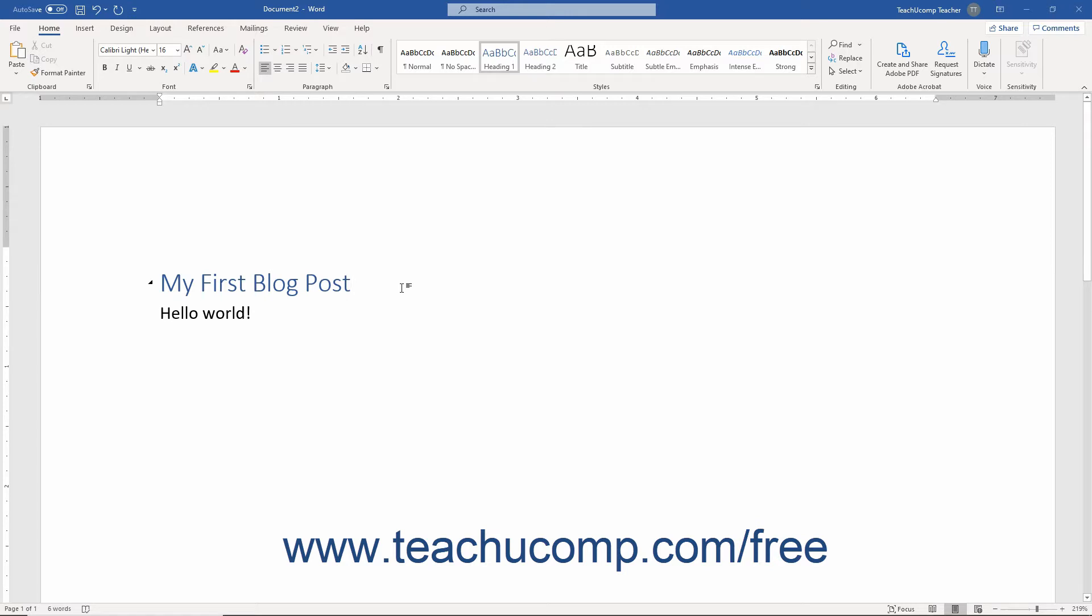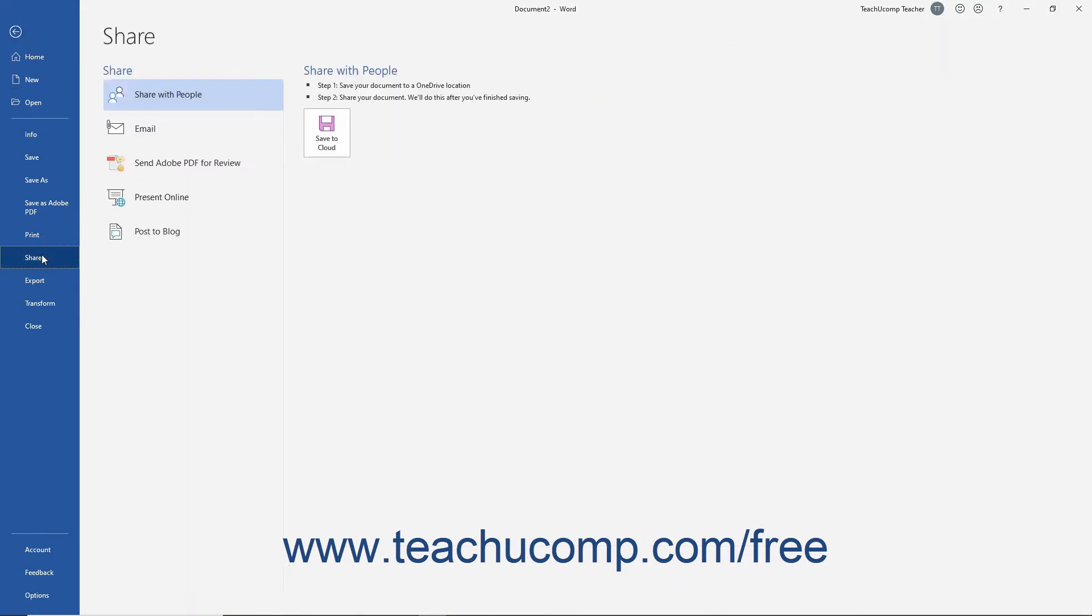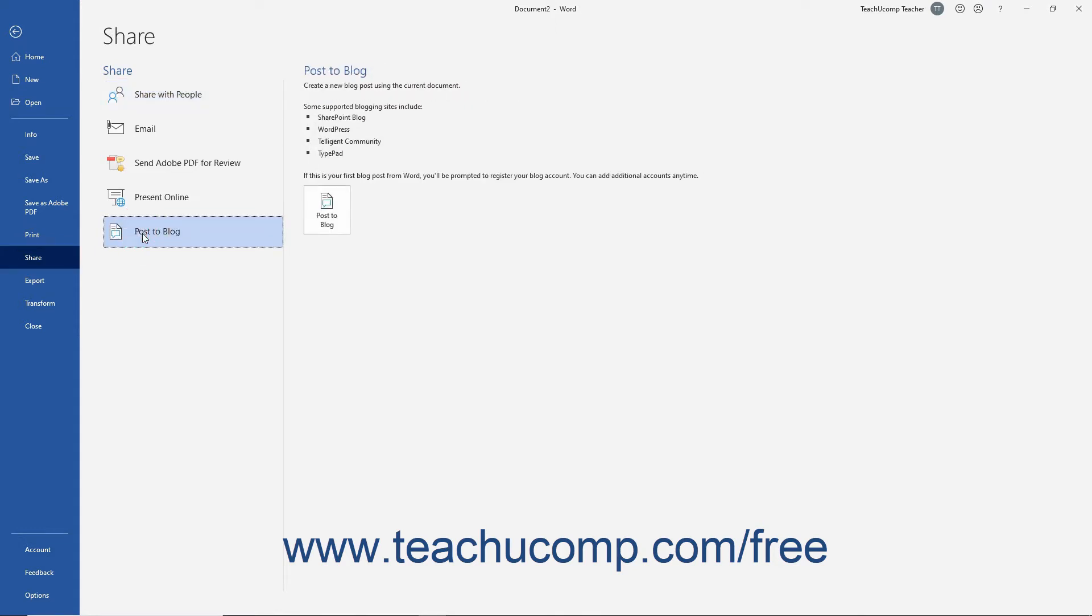To use your existing document or create a new blog post, click the File tab in the ribbon, then choose the Share command. Then click the Post to Blog option to display the available actions.